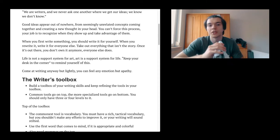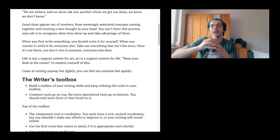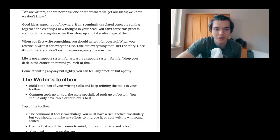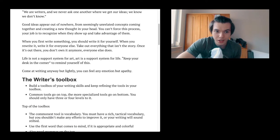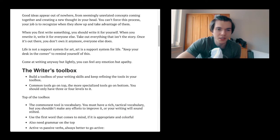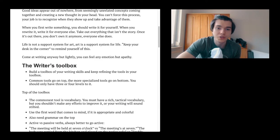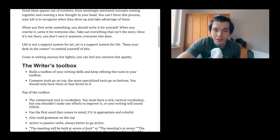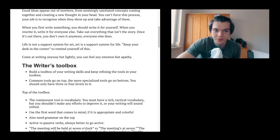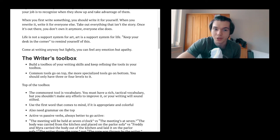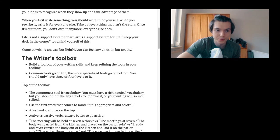Once you publish something, then it is not yours anymore. Of course there is your name on it and it's copyrighted by you, probably by your agency or management. But people are going to do whatever with it. People are going to share it, talk about it. Life is not a support system for art. Art is a support system for life. Keep your desk in the corner to remind yourself of this.